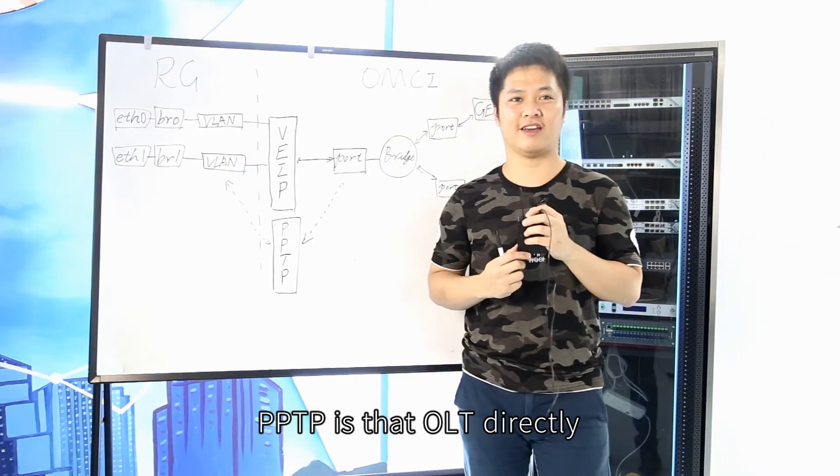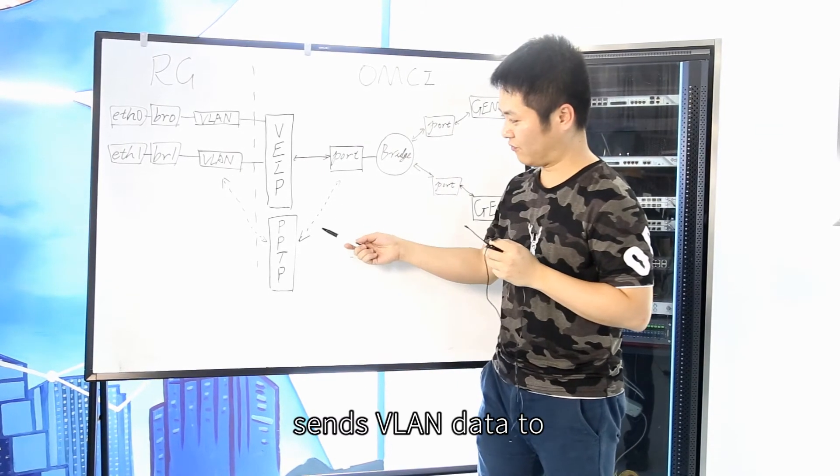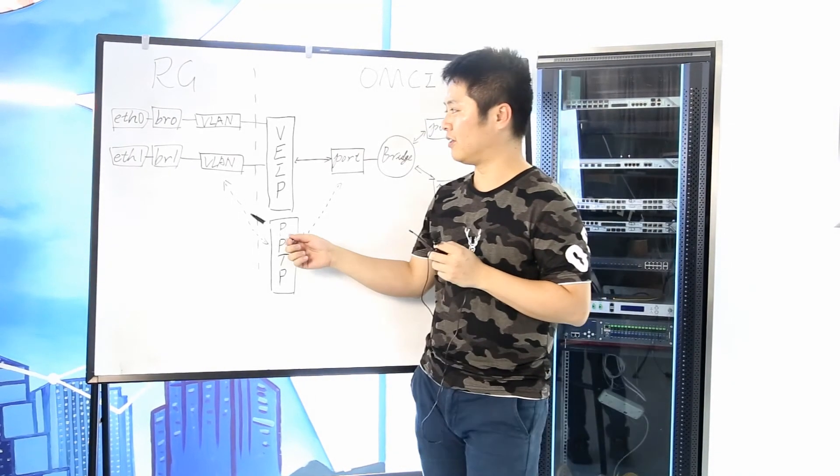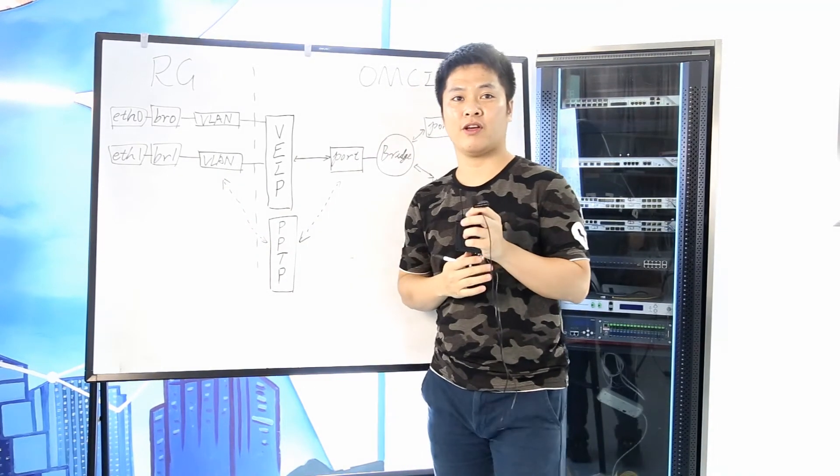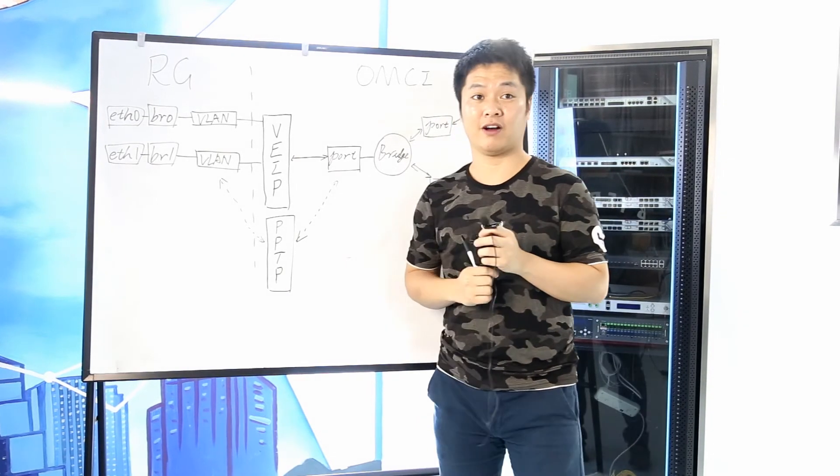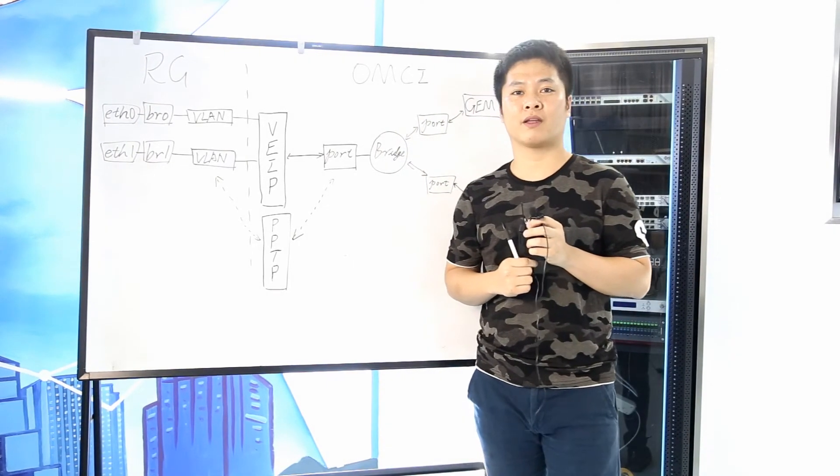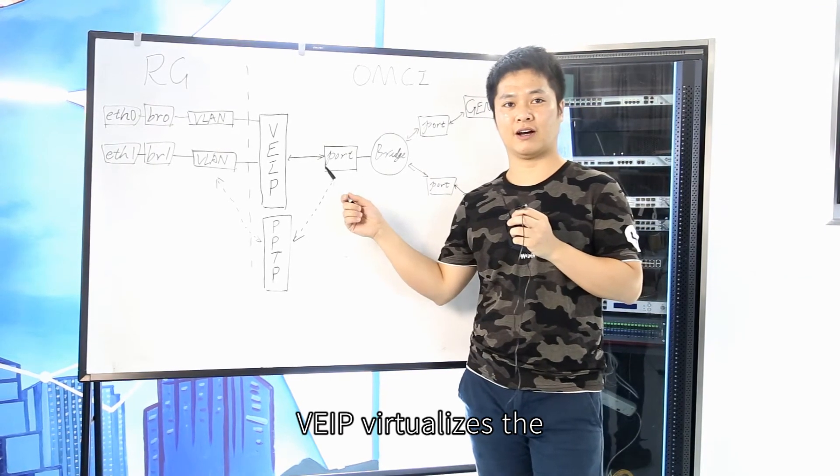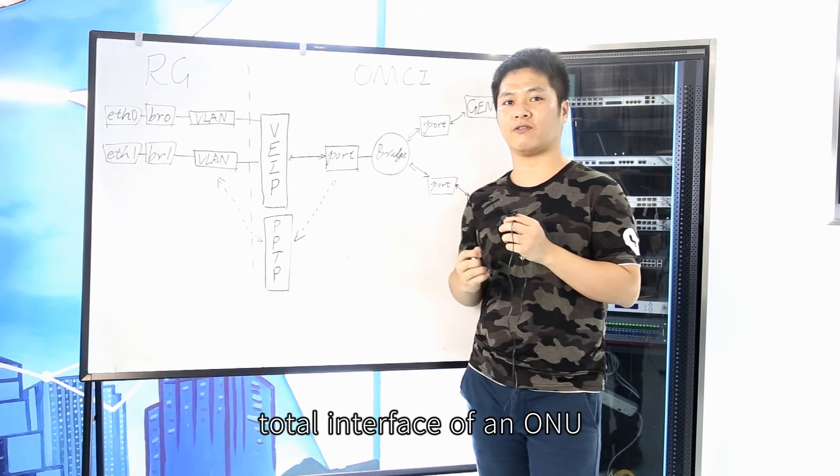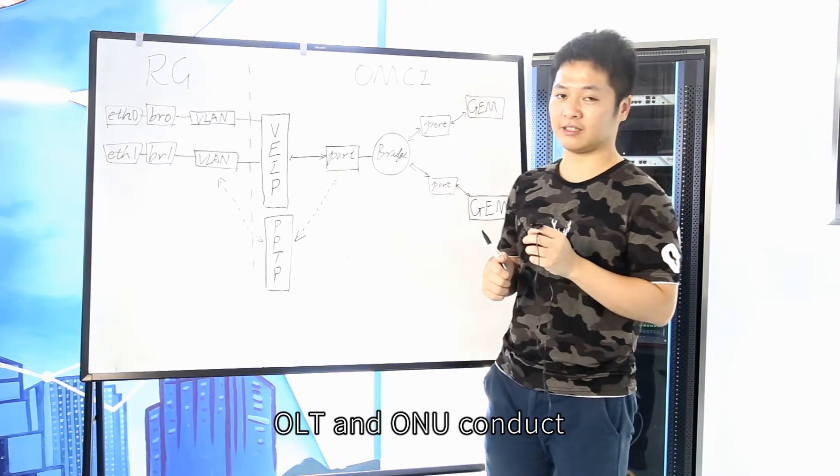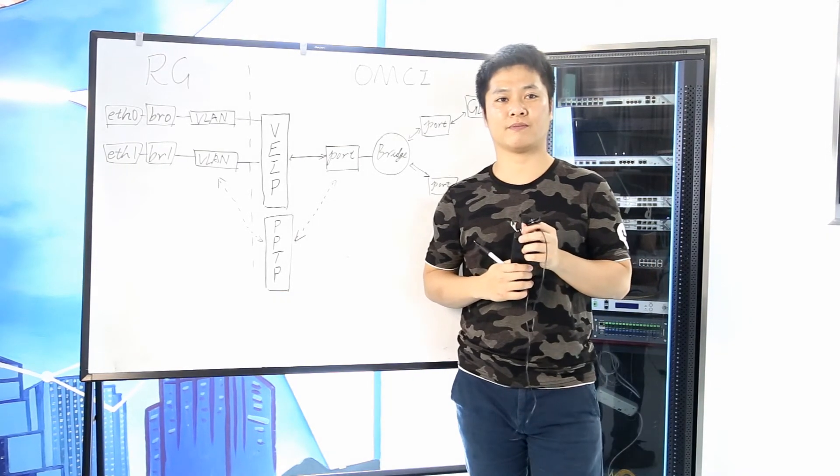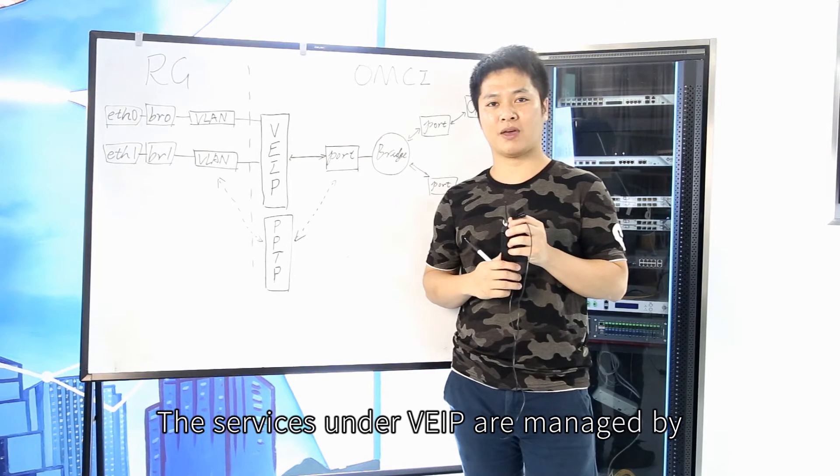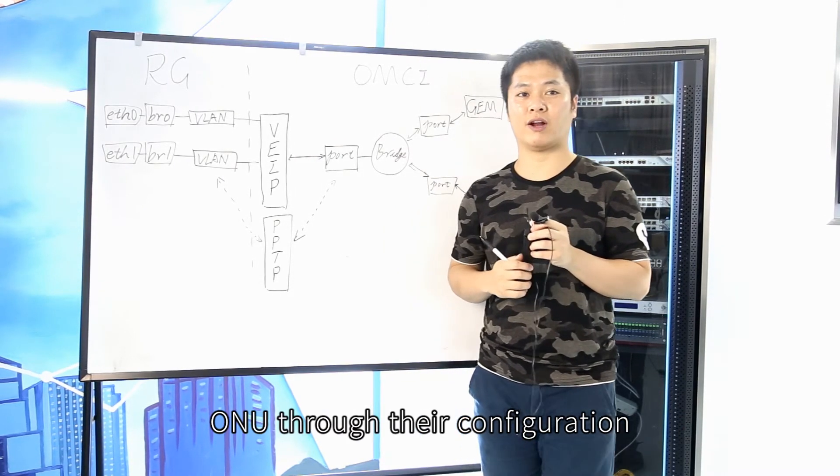PPTP is that OLT directly sends VLAN data to the physical interface of ONU, fixing the whole processing process of data flow. And VIP virtualizes the total interface of ONU. OLT and ONU conduct data docking through VIP. The services under VIP are managed by ONU through their configuration.